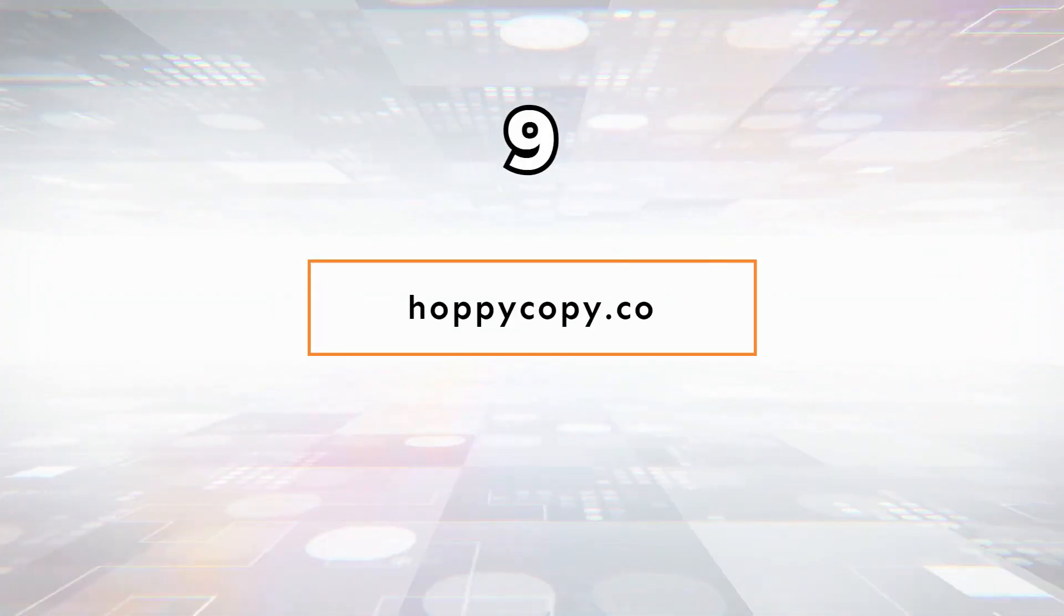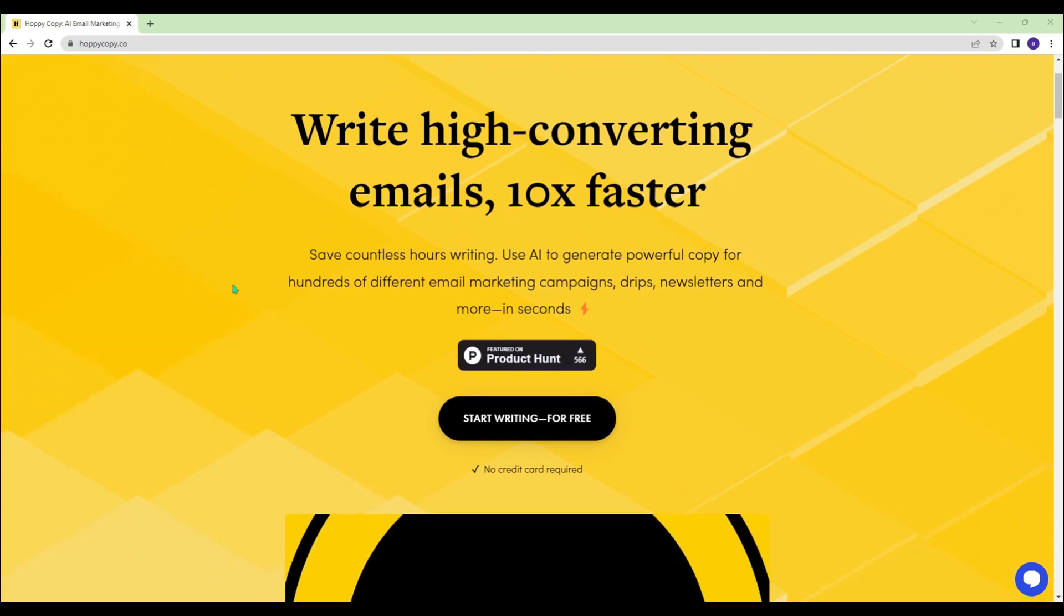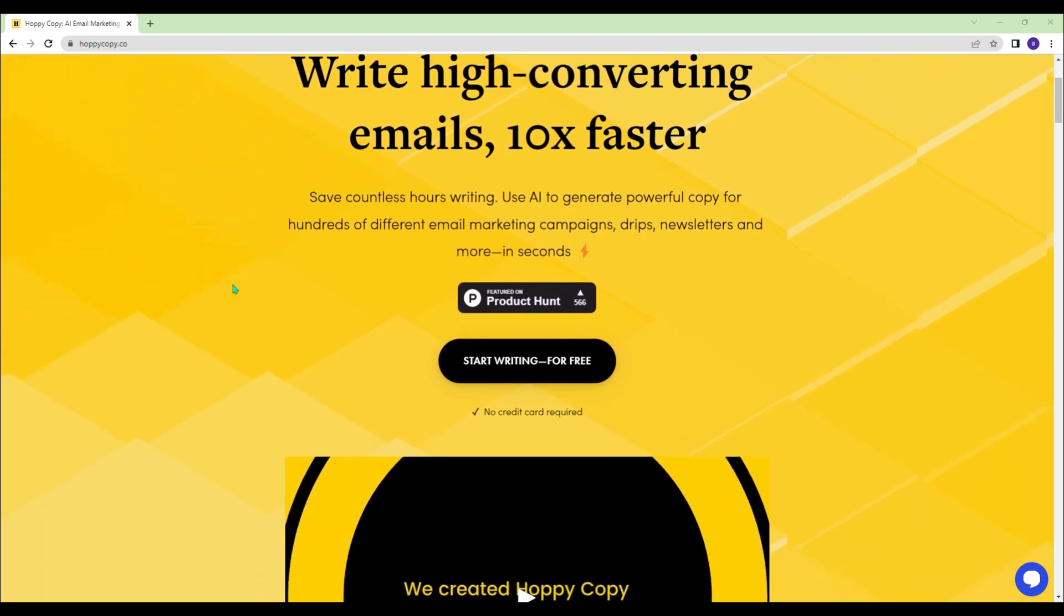HoppyCopy.co - You can make your email marketing 10x faster and save countless hours with HoppyCopy.